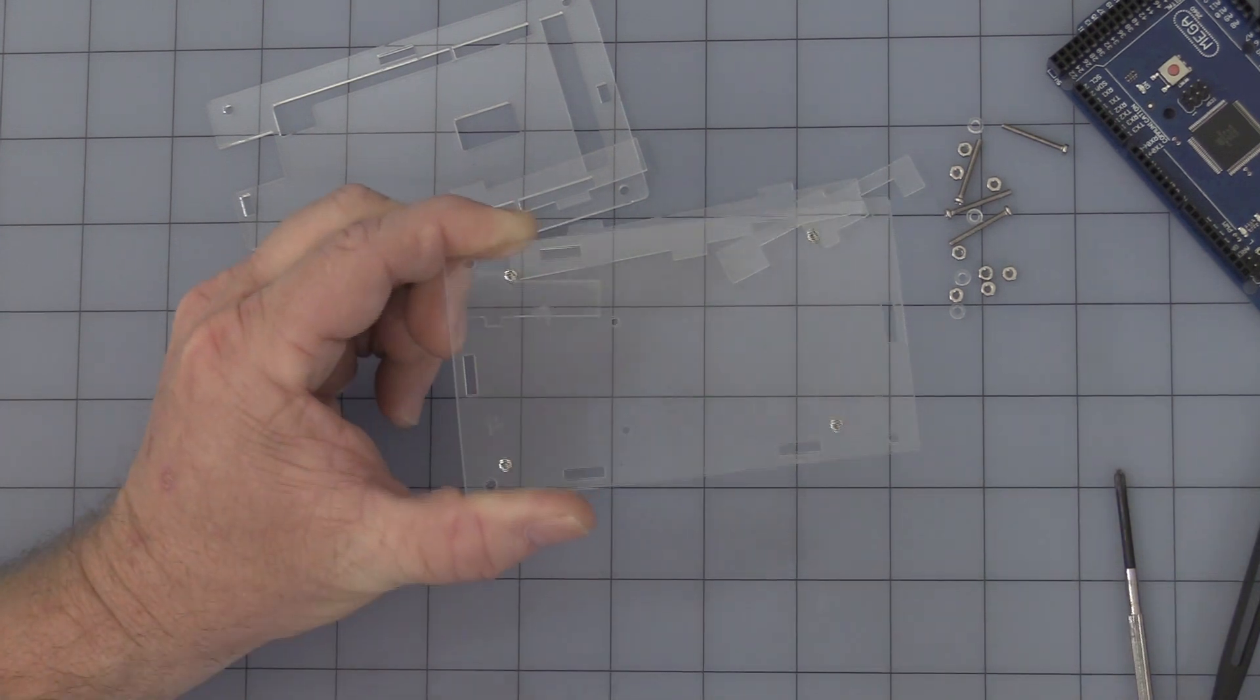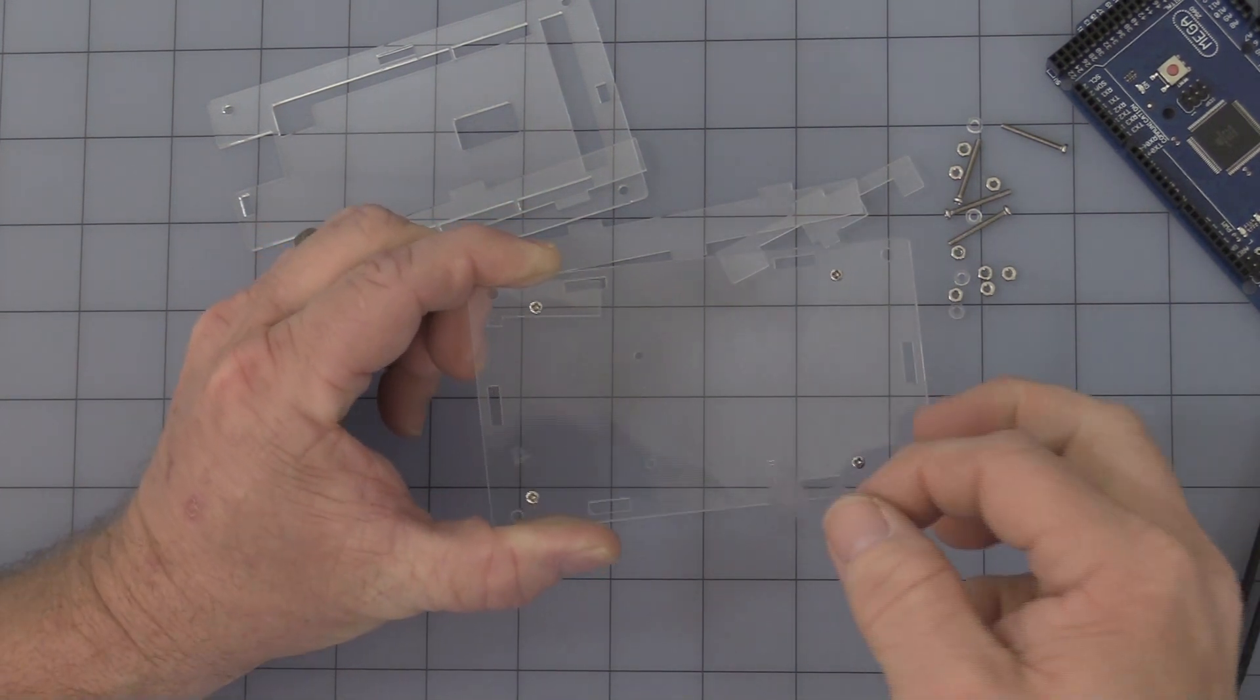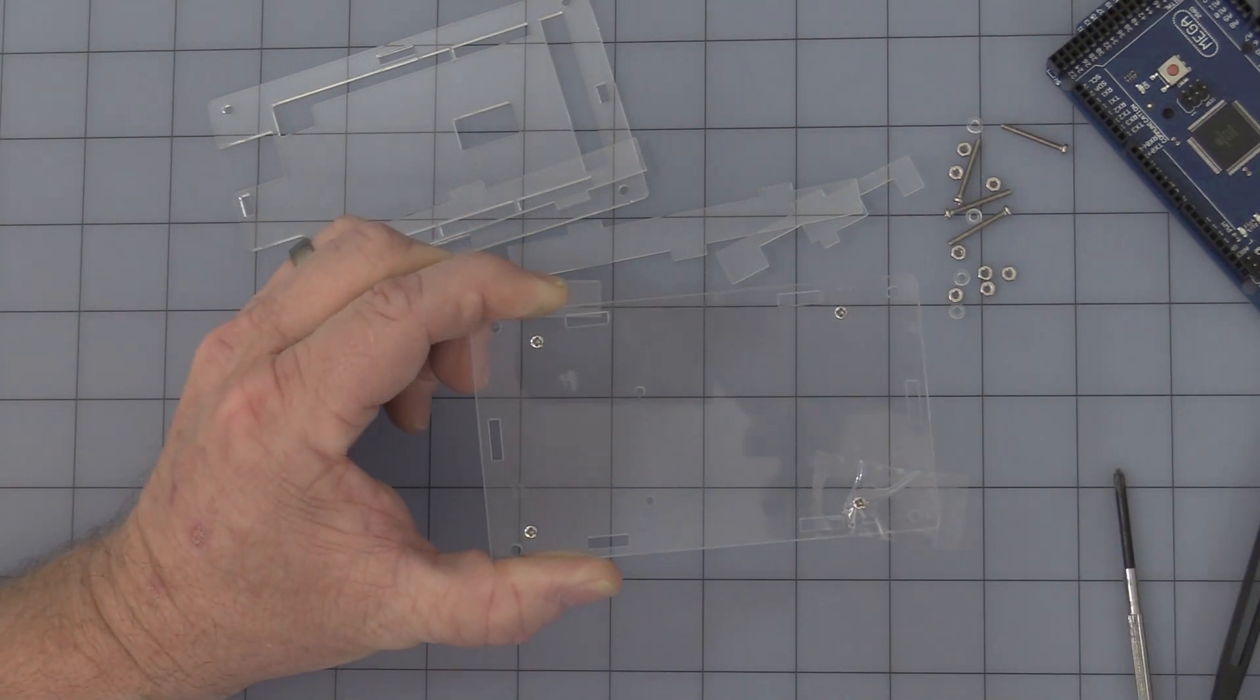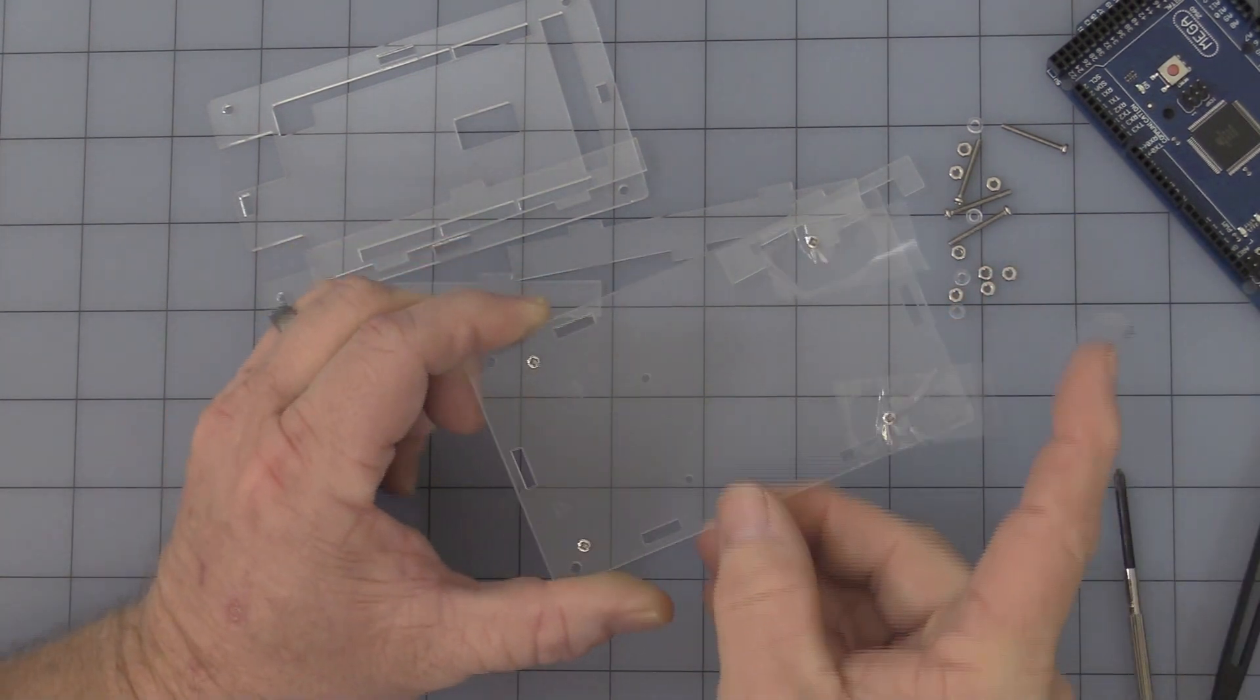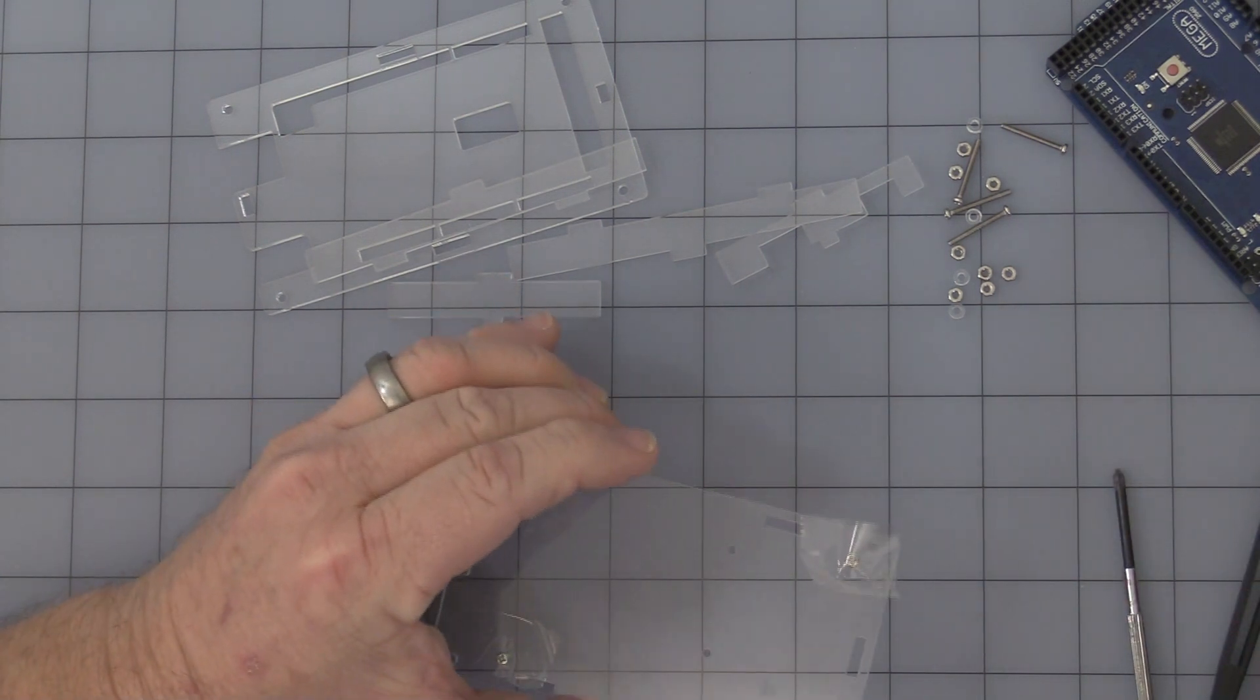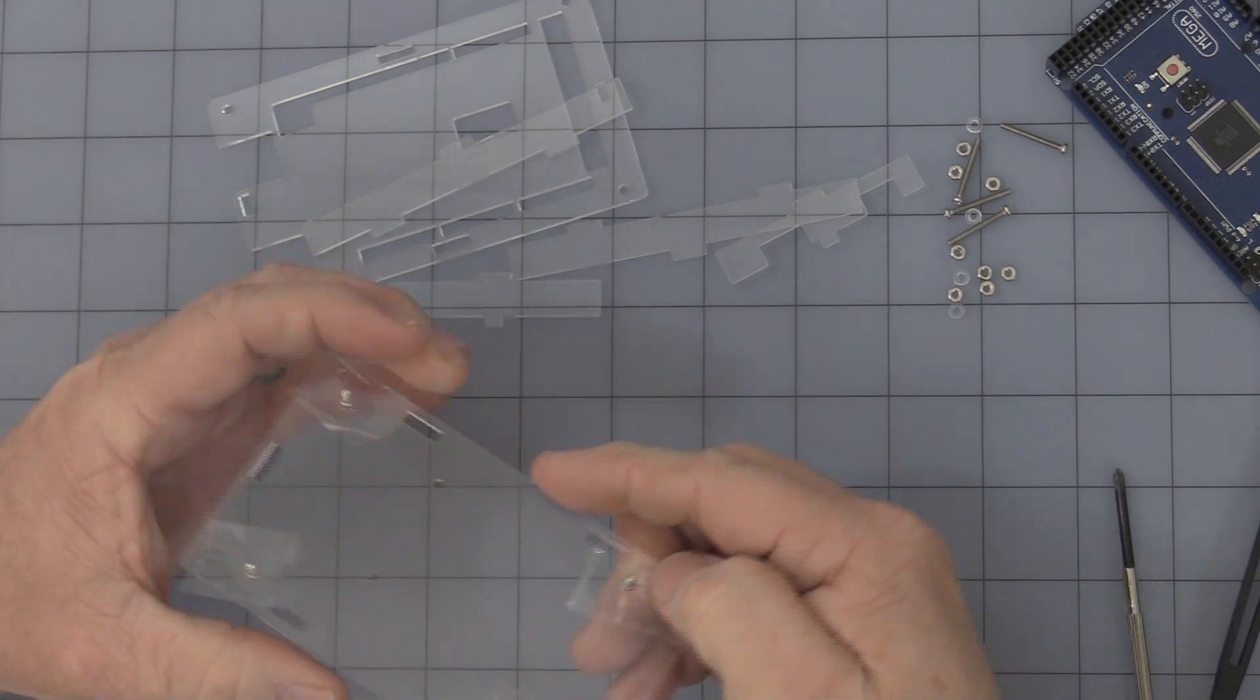Now, first helpful hint, I've taken little pieces of scotch tape and just kind of stick them over the screw heads. That way they'll just stay in position. Just makes it easier for you.